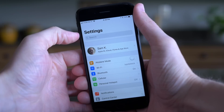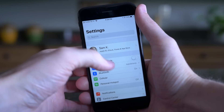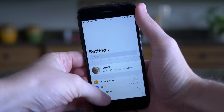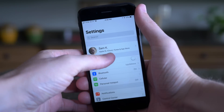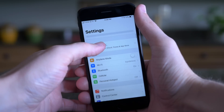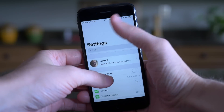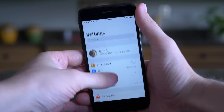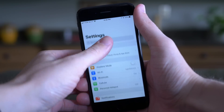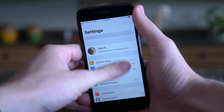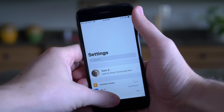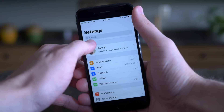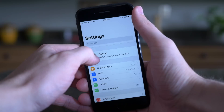One change that I haven't seen reported anywhere else yet has to do with the header text in some stock apps. For example, inside of the settings application and a few others, you've got this big text at the top. In previous betas, when you swipe down, nothing would happen. But in iOS 11 beta 5, when you swipe down, the text gets just a little bit bigger — only up to a point, it won't just keep growing — but it's a small change that looks pretty nice in the UI.